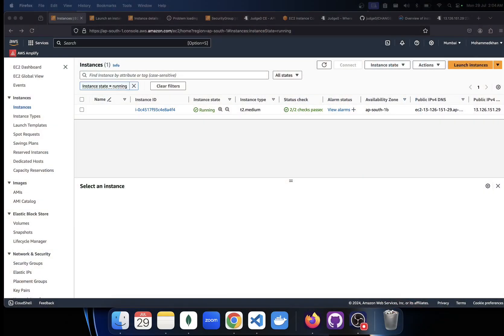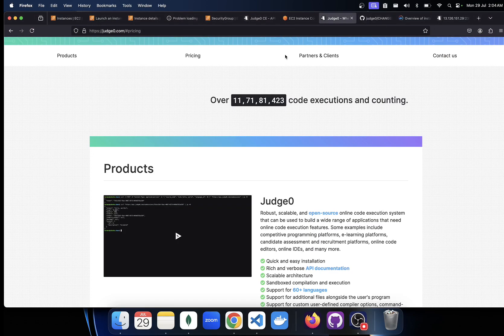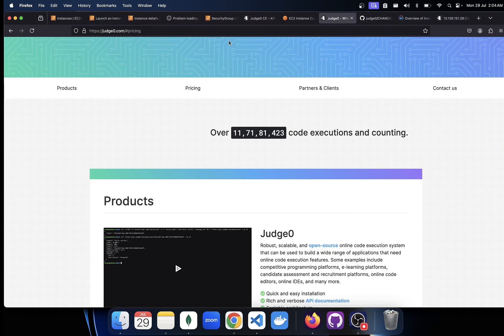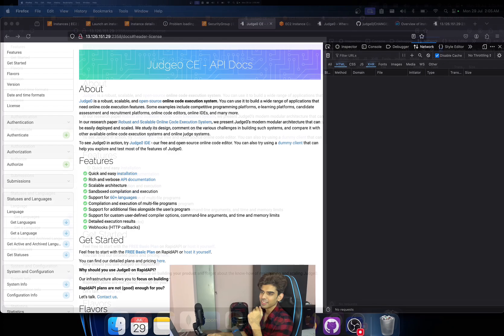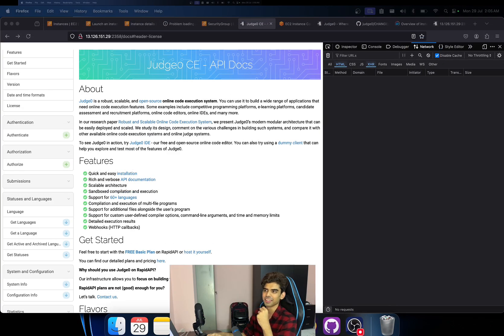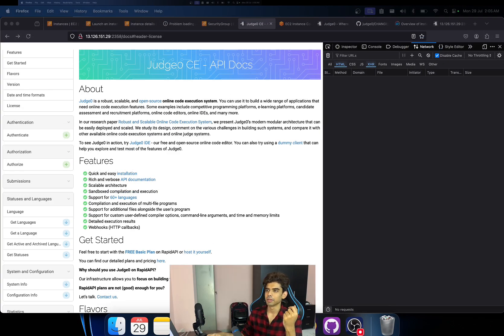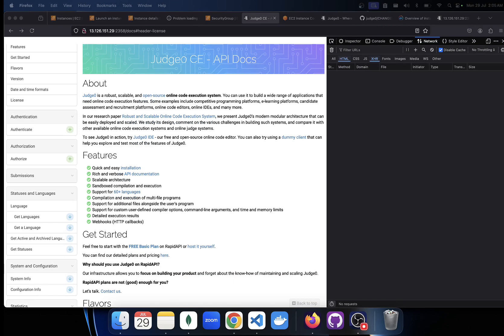So without wasting any time, I'm going to directly show you how this looks like and then I'll show you essentially how we can do this. So this is how once you deploy it, you can see the instance IP is 13.12, don't try to access this, I will definitely close this.